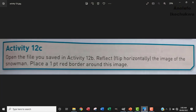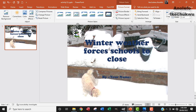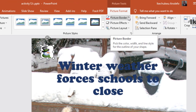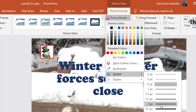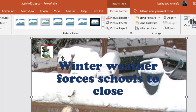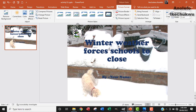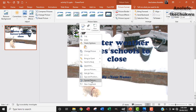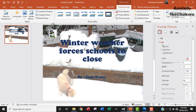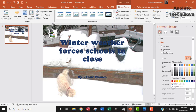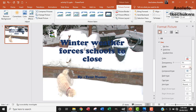So the next question says that we should place a one point red border around this image. There are a couple of ways you can do that. When the image is selected, we can go to Picture Border and then take red. And then from that same place, we want to make the width to be one point. We can make sure that a solid line is selected, make it a red color, and then make the width to be one point.